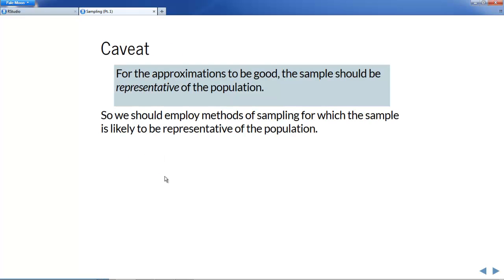Keep in mind that for the approximations to tend to be good, the sample should be representative of the population — that is, it should look more or less like a miniature cross-section of the population. So what we want to do is find and use methods of sampling for which the sample is likely to be representative of the population.